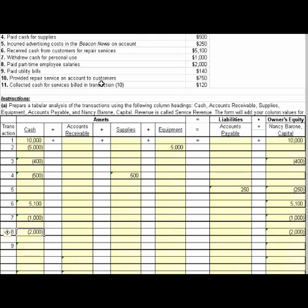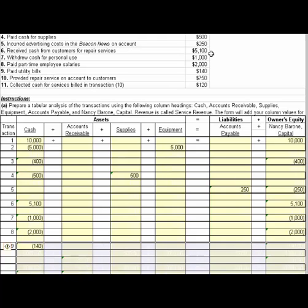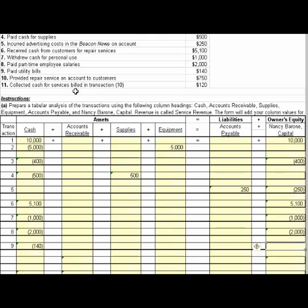Number nine, paid the utility bills of $140. So cash again decreases $140. I want to format all of these in case we need them. That's an expense, so it decreases owner's equity.